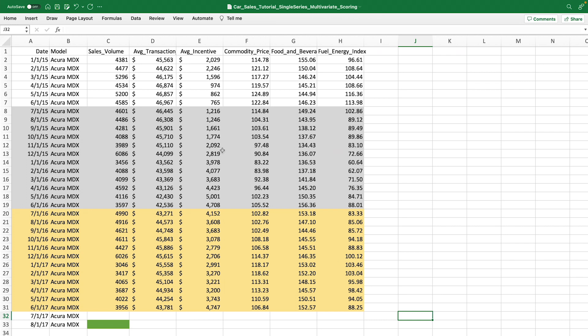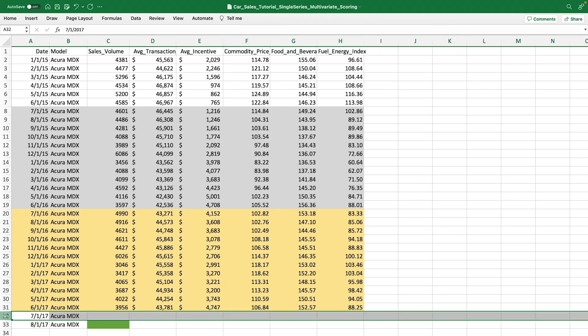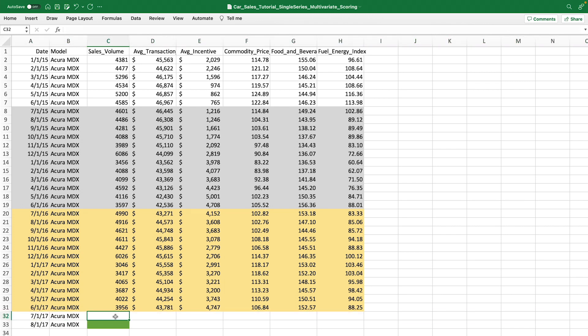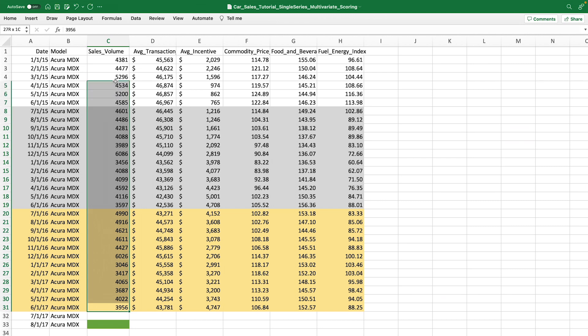This is the structure of the data that we need to send to the deployment to request a prediction for one month. For this business, it is currently July. Final July sales are not known because the month is not over. June sales and all the historical months are known.